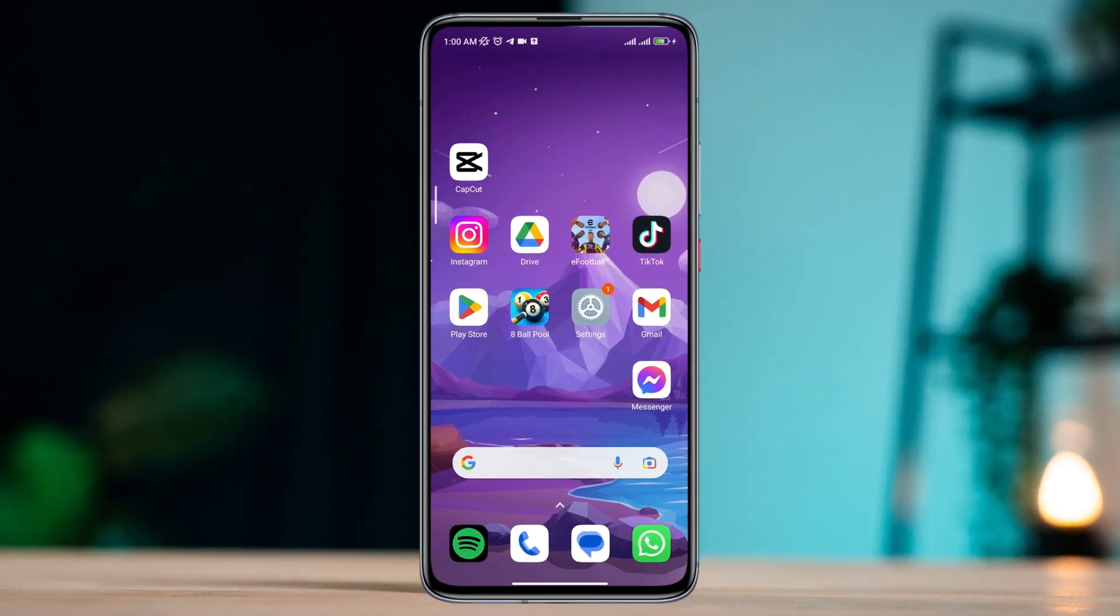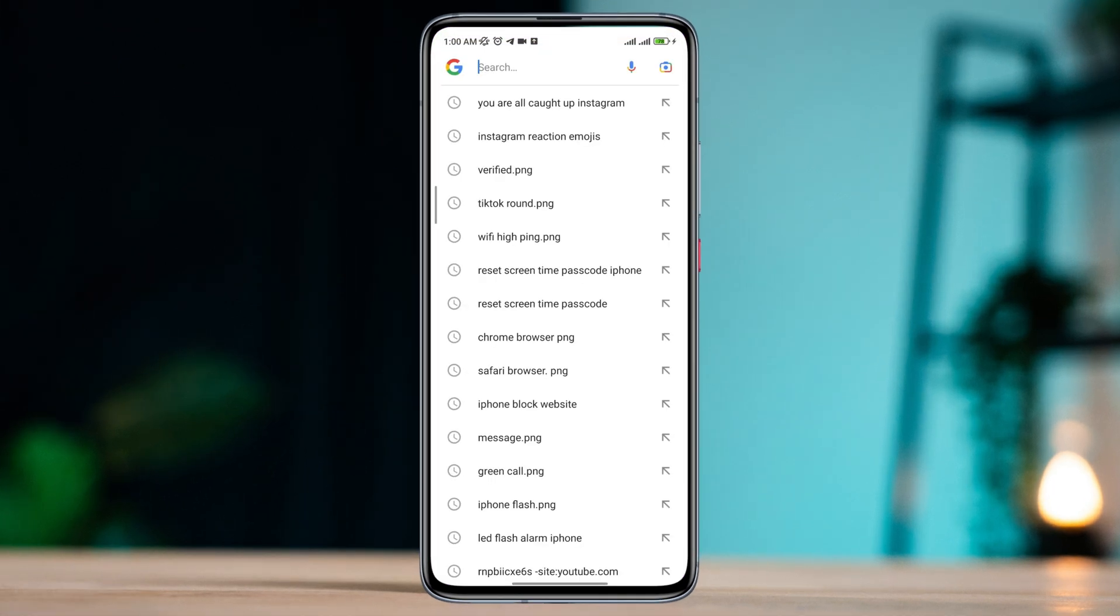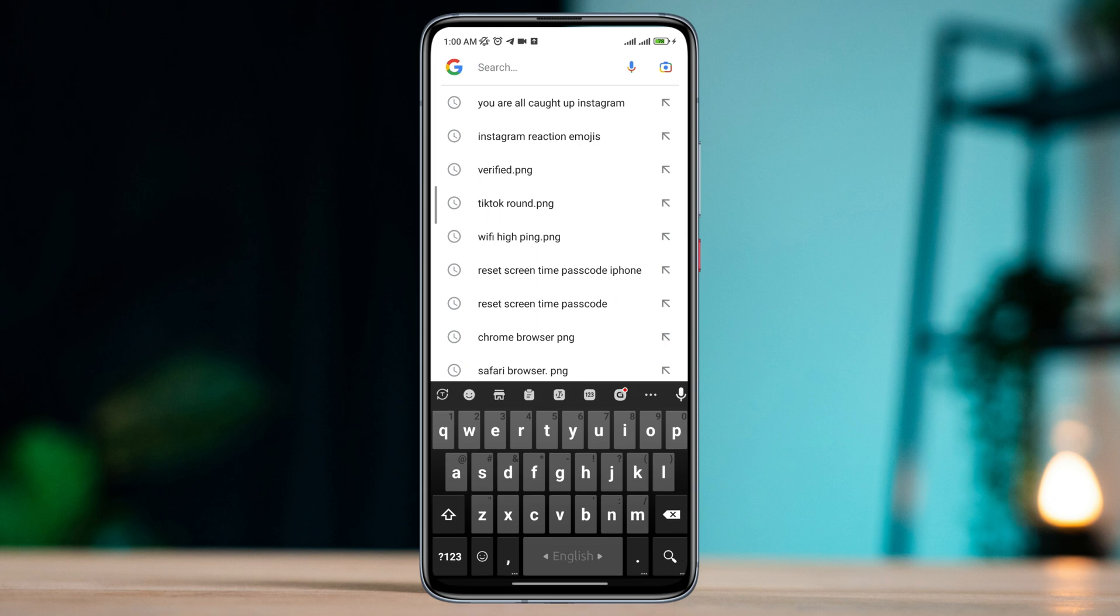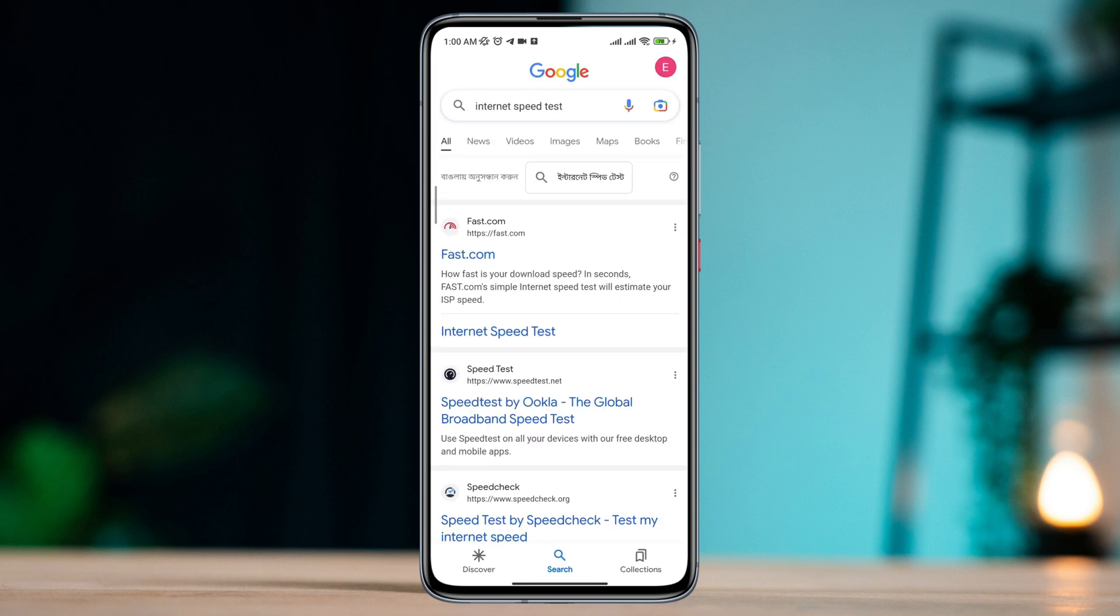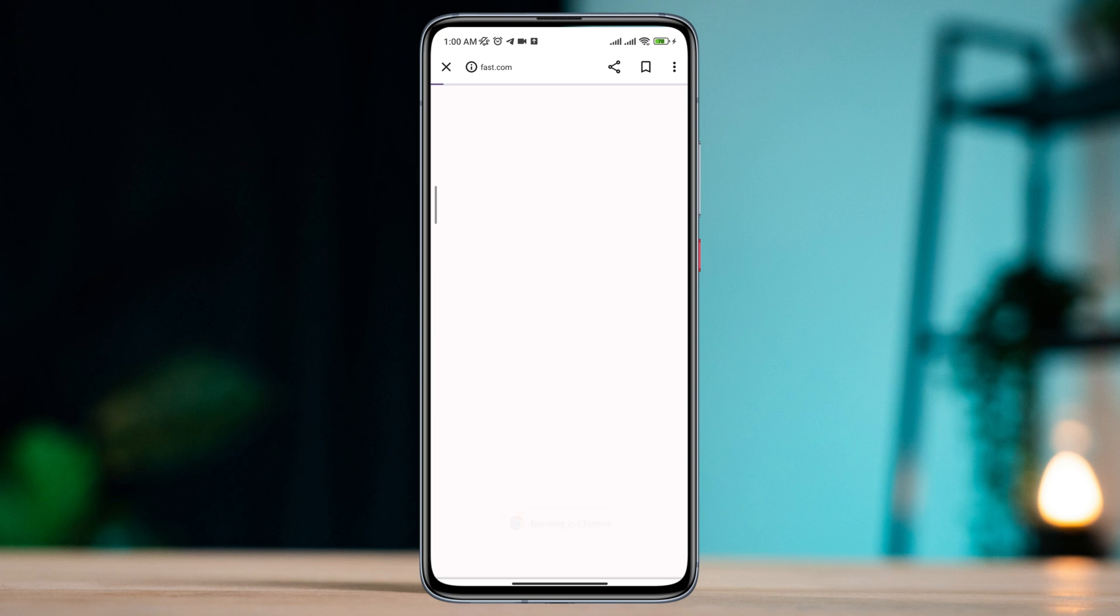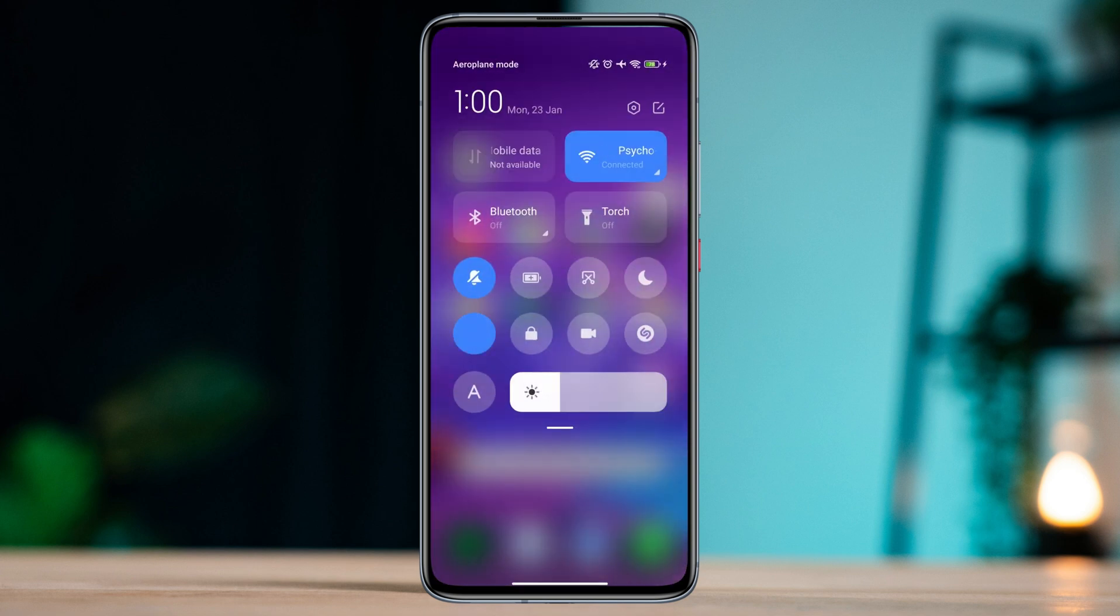First, check your internet speed and stability. You can quickly run a speed test on your device by typing speed test. If you find that your internet is not working well, you can enable airplane mode or you can switch your mobile network from Wi-Fi to mobile data or mobile data to Wi-Fi.